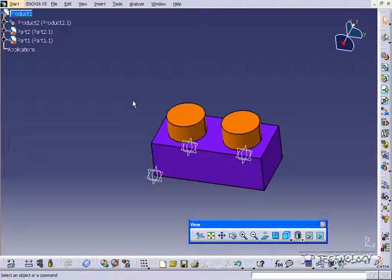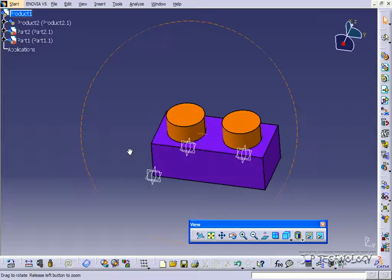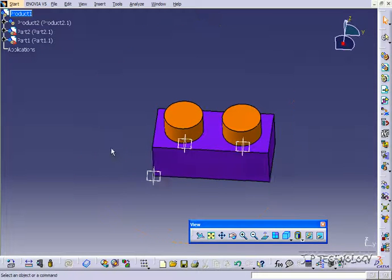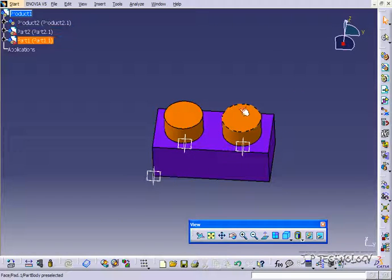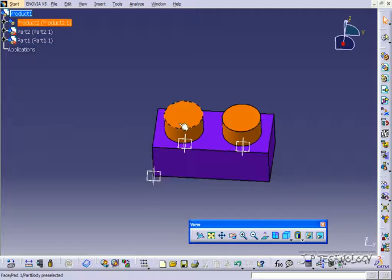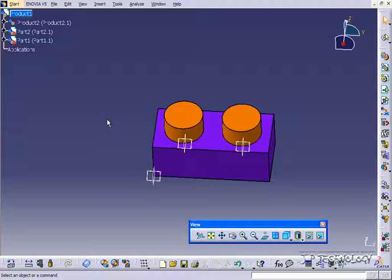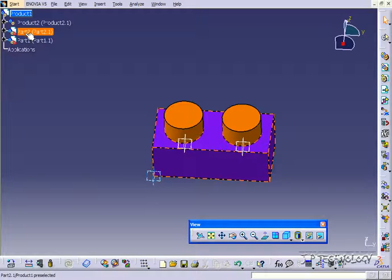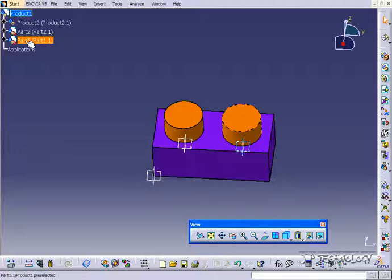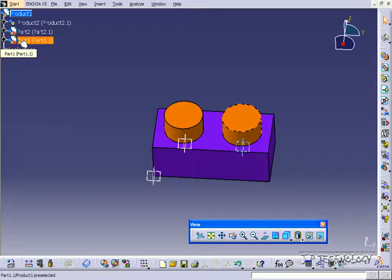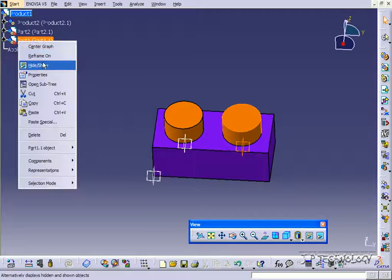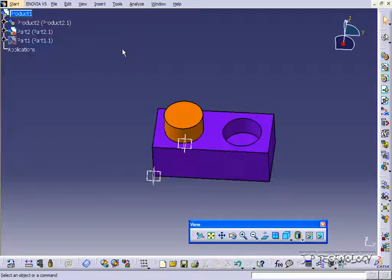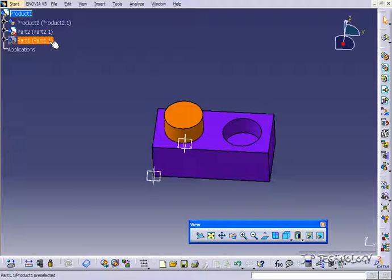So what we're going to do is show you how to hide and show some of your components. Right now we have these two cylinders in this block. To hide one of the cylinders, I'm going to right click on it and click Hide, and now I've gotten rid of one of the cylinders.